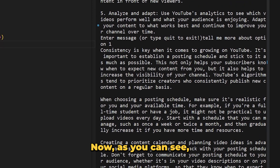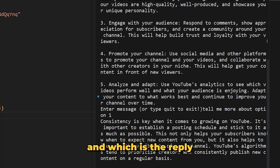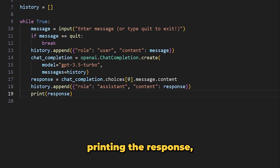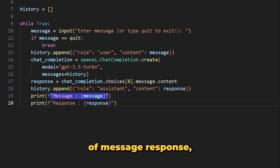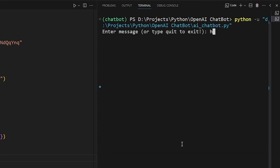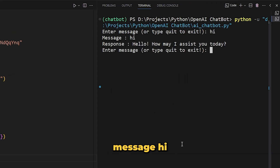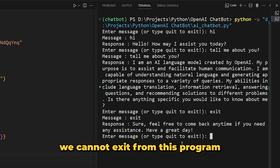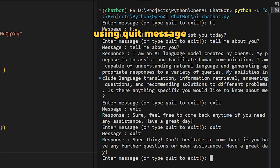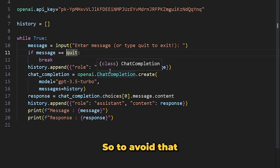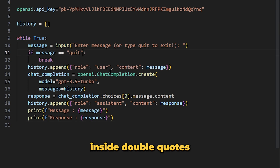Right now we can't clearly differentiate which is our message and which is the reply from the model. So instead of simply printing the response, we can print something like 'message:' and the value of message, then 'response:' and the value of response. Also, we cannot exit the program using the quit message because in the if statement we are comparing 'message' to the built-in function called quit — so we put 'quit' inside double quotes to fix that.